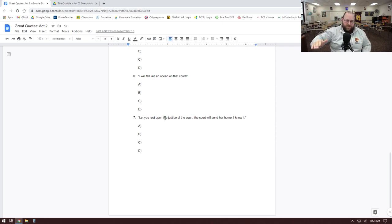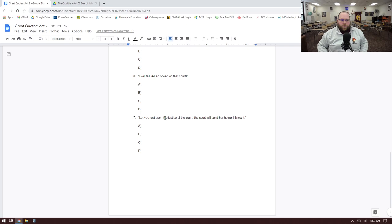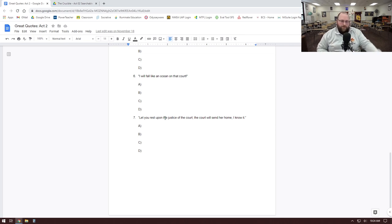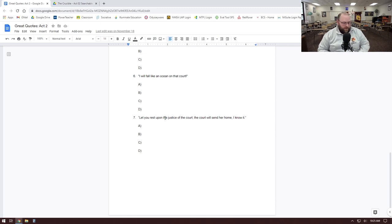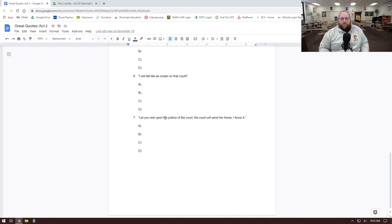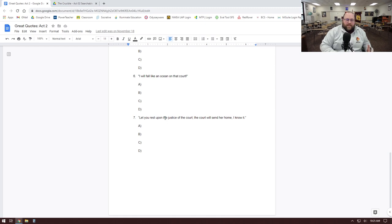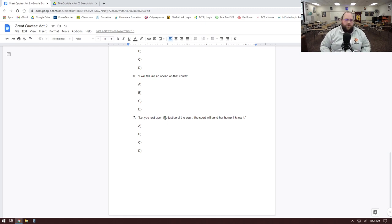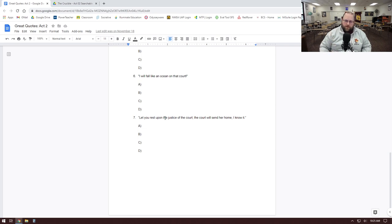So now that you've done A and B—who said it, who was it said to—let's talk about C and D: what the quote means, like what's going on with it and its significance. What it's about is Reverend Hale telling Francis Nurse to just trust in the system.